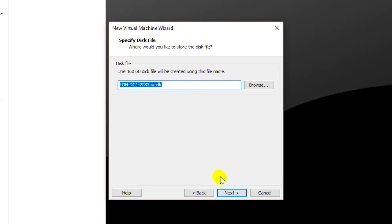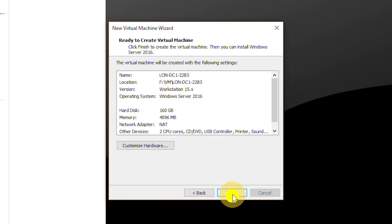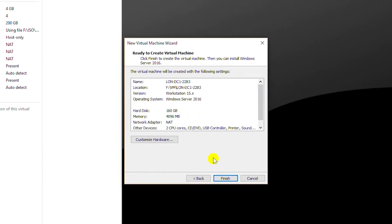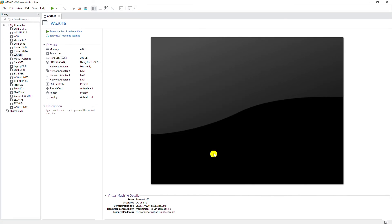And then next again. This is the summary of the virtual machine configuration. Everything looks fine so I'll click on finish.